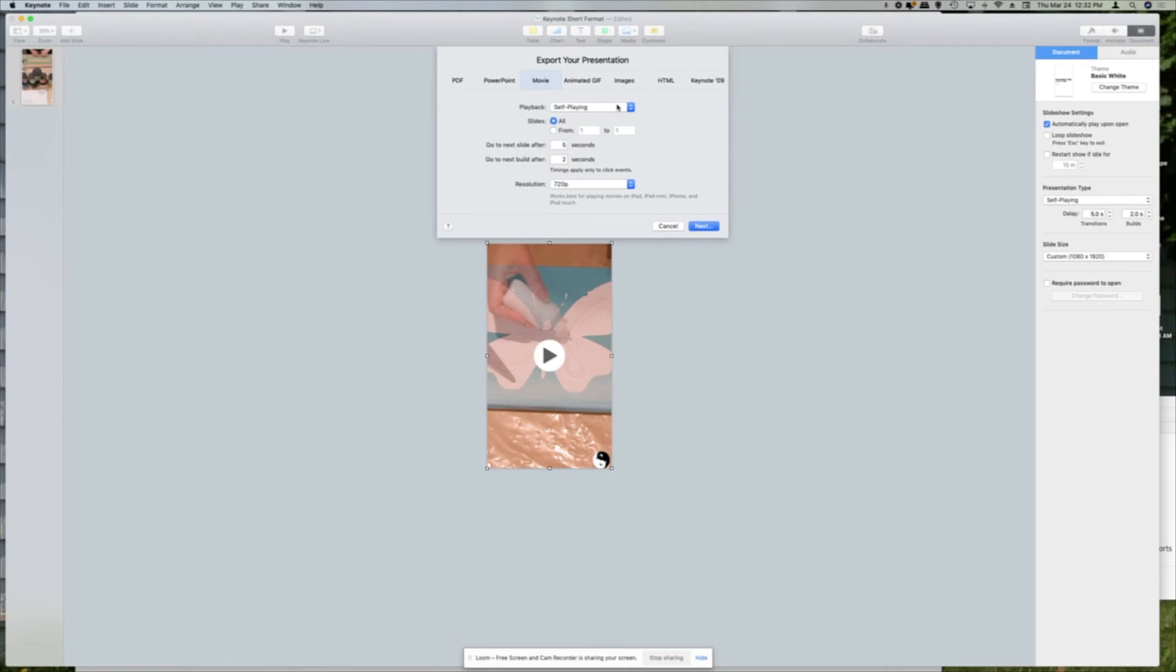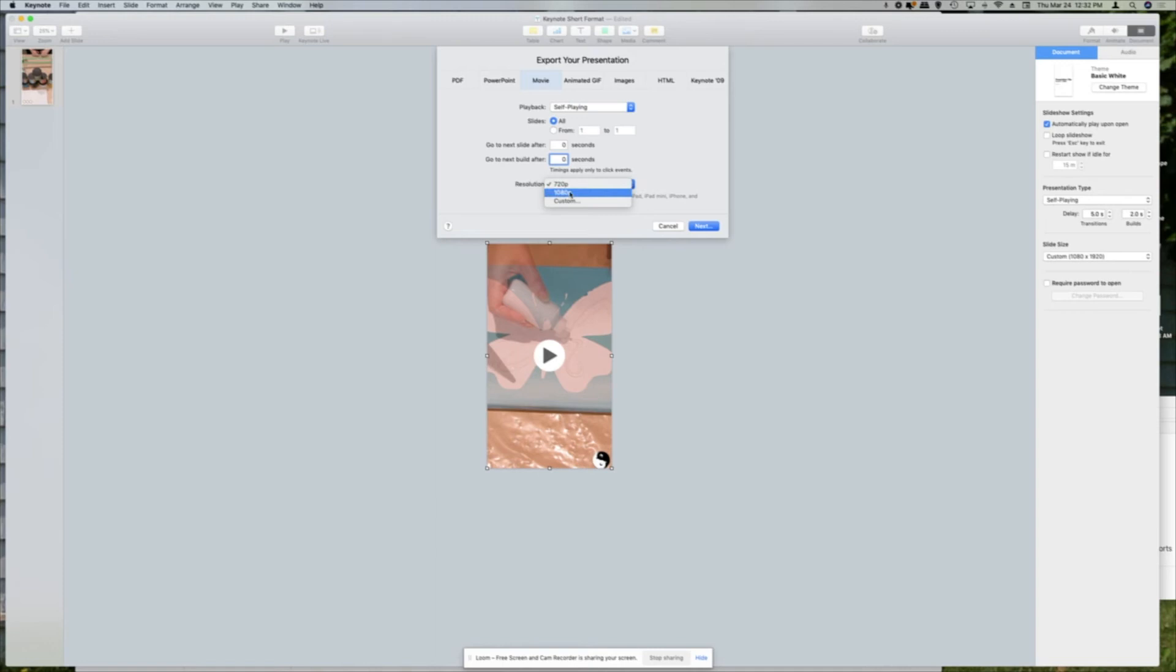So the playback, you want to be self-playing. You want slides to be all. I don't know if this affects anything, but I'm just going to set this to zero because we're not doing a slideshow here. And I'm going to select 1080p for the resolution. I'm going to click Next.